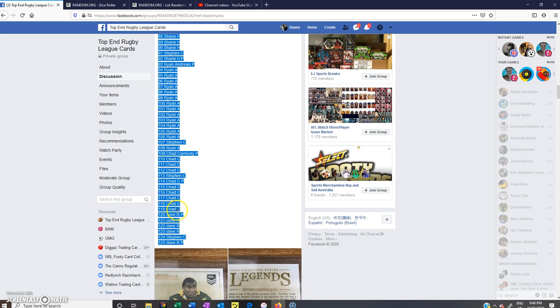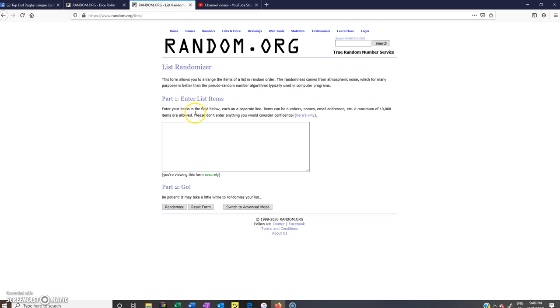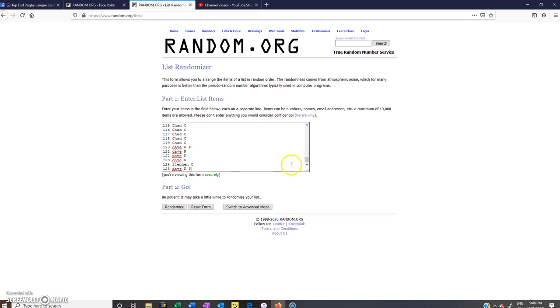Hope everyone's doing well. It's good to have the footy back. Let's just hope it stays. Okay, we'll paste that in. So 125.